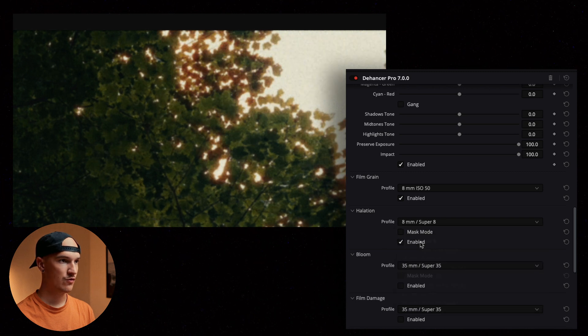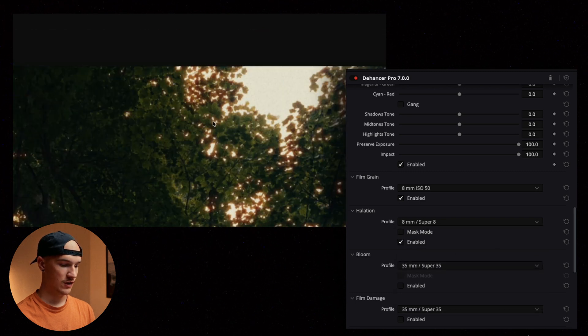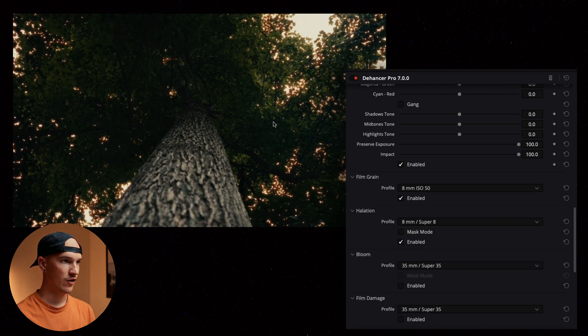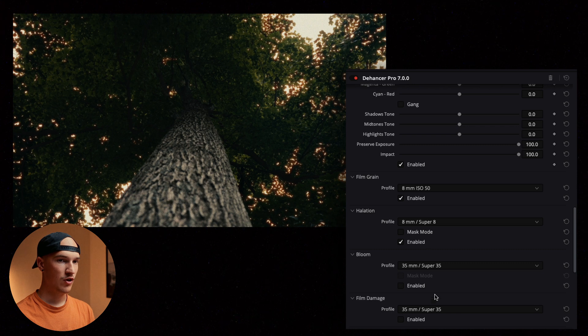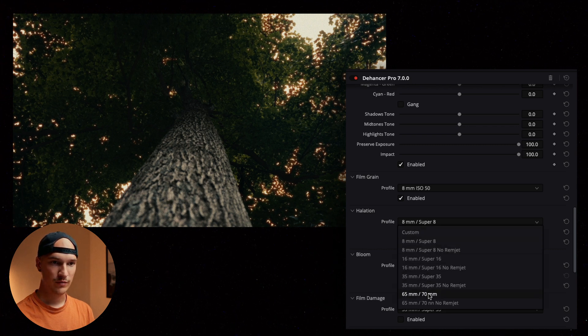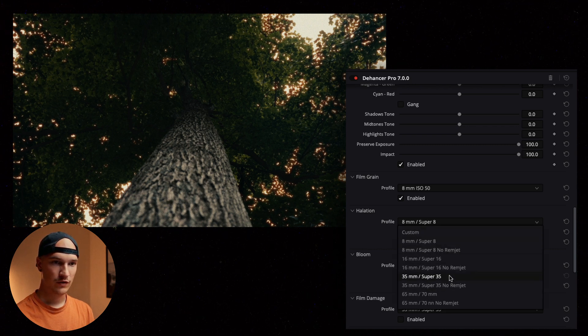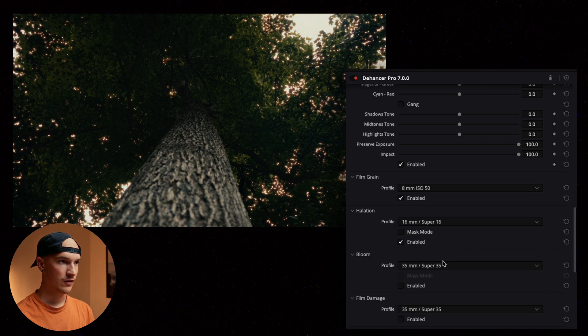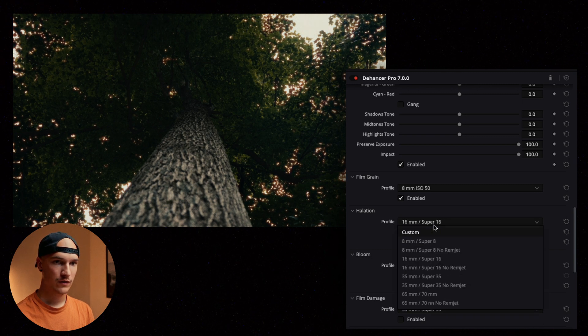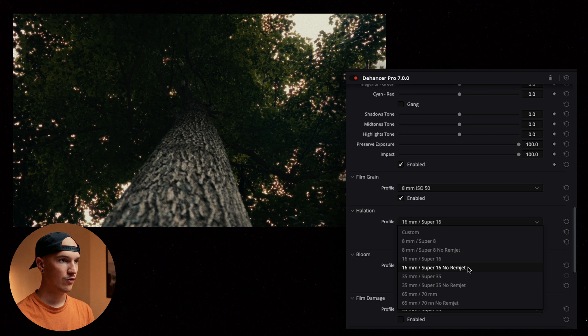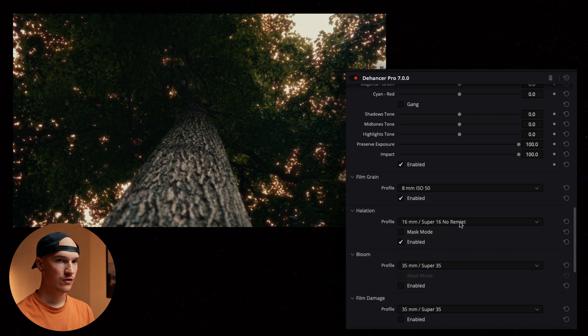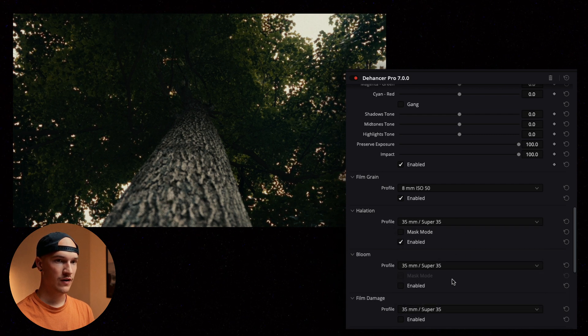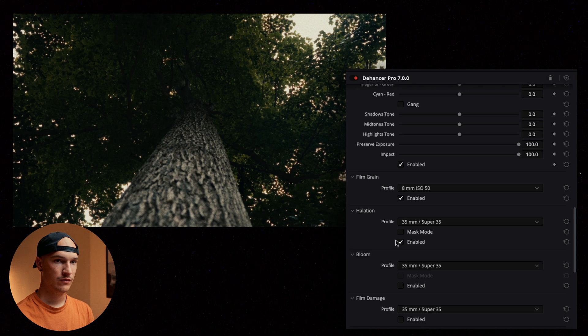Try our super 8. That could be pretty cool if you're going for a super 8 film look. Let's try some other ones. 16 millimeter. 16 millimeter no rimjet. Don't know what that means. Let's go ahead and leave it at the 35 mil.